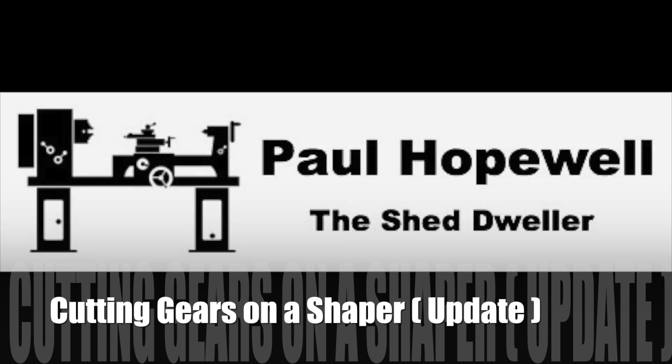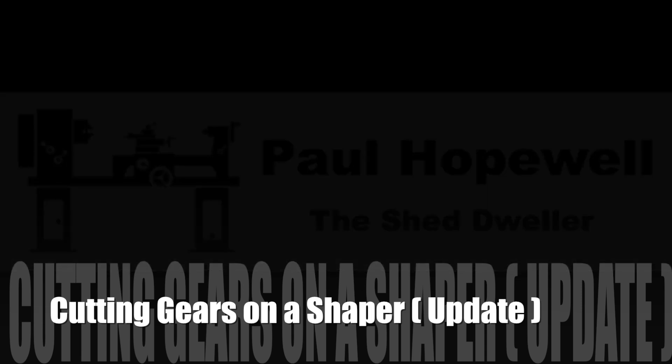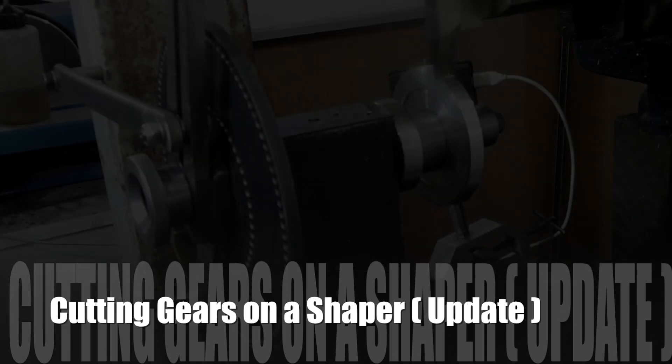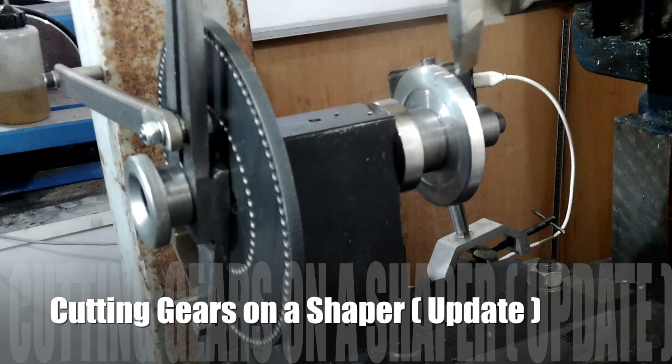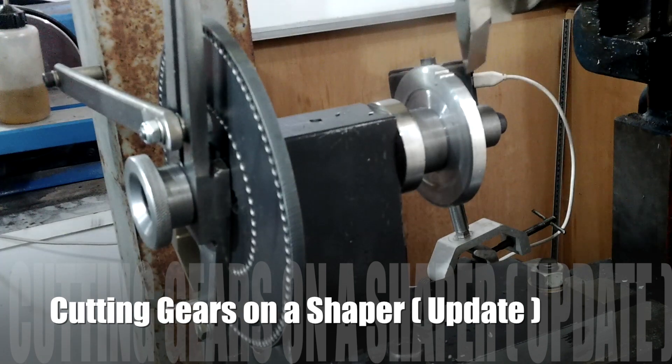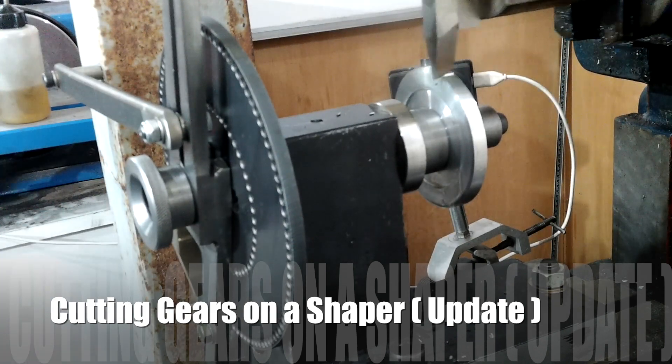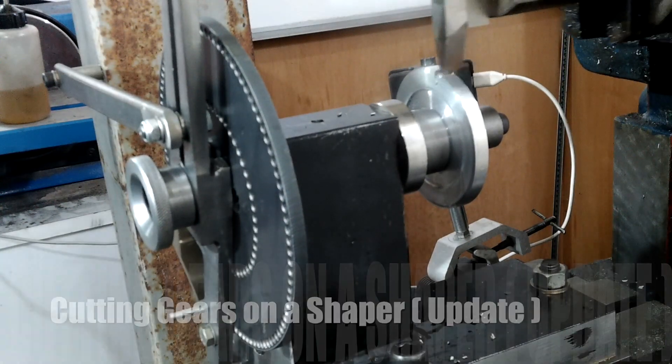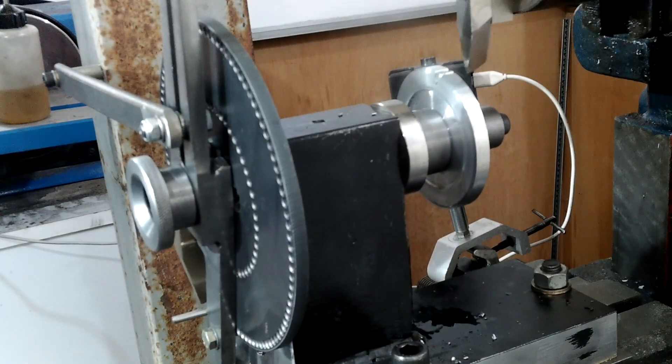Hi, welcome to my shed. My name is Paul Hopewell. I want to say thank you to all subscribers to my channel for your continued support.